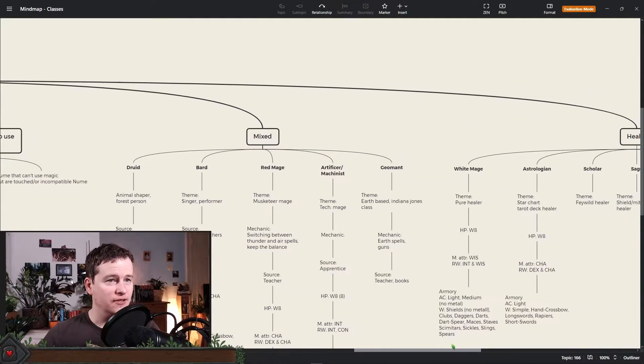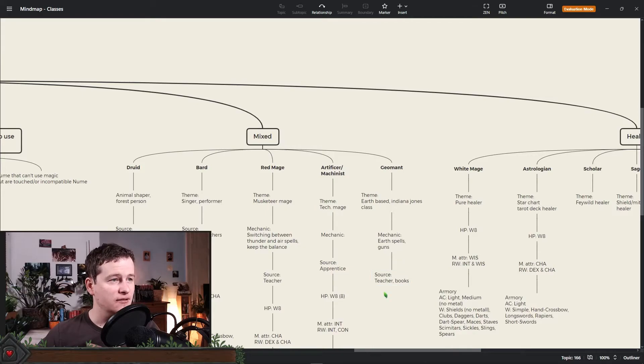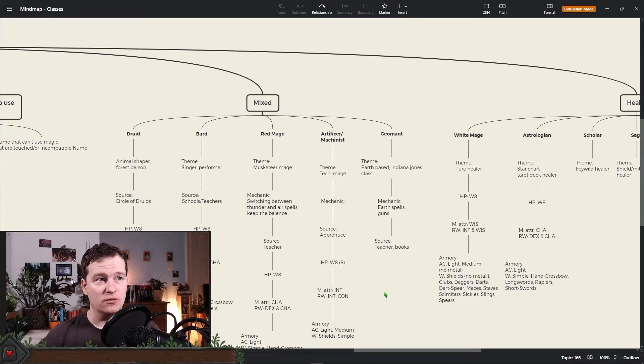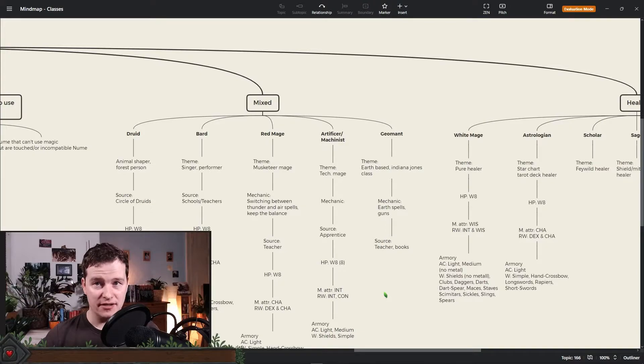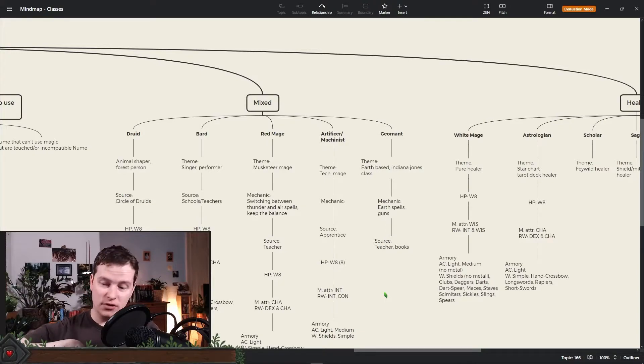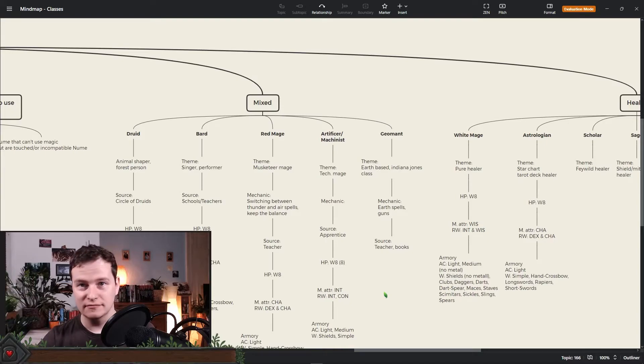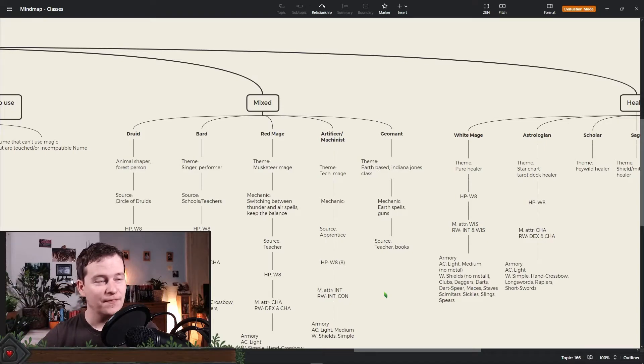Then of course we have the mixed classes which is the druid, the bard. The bard probably will move into less of a caster as it is right now or into a total psychological warfare caster. One of two things.